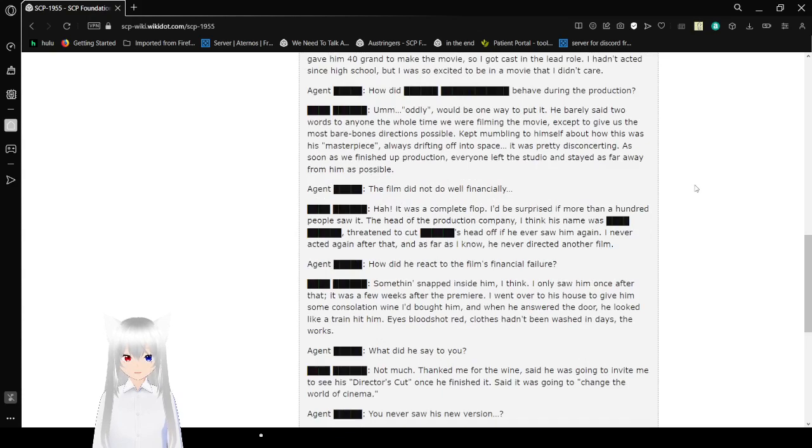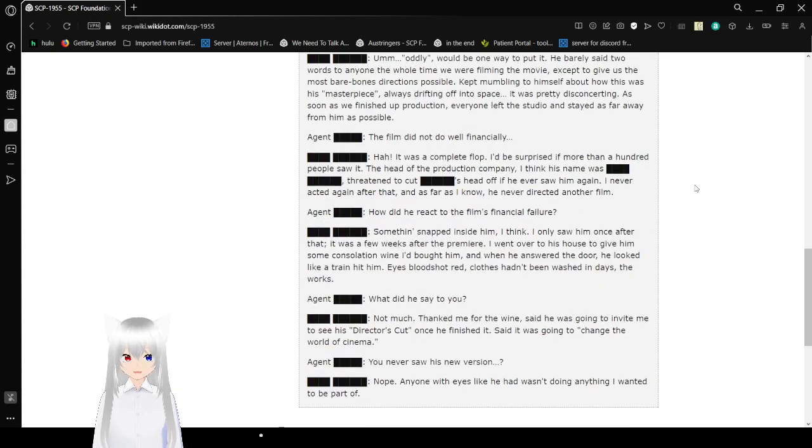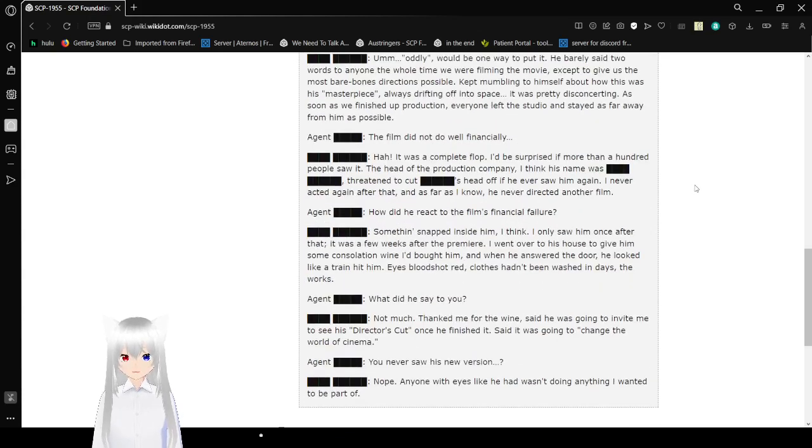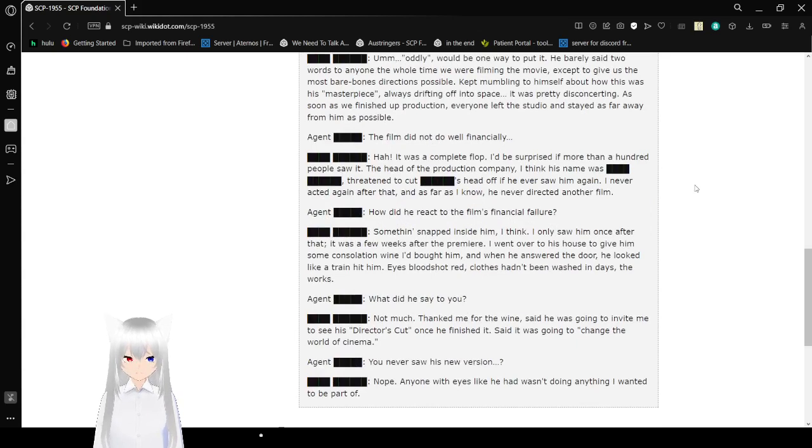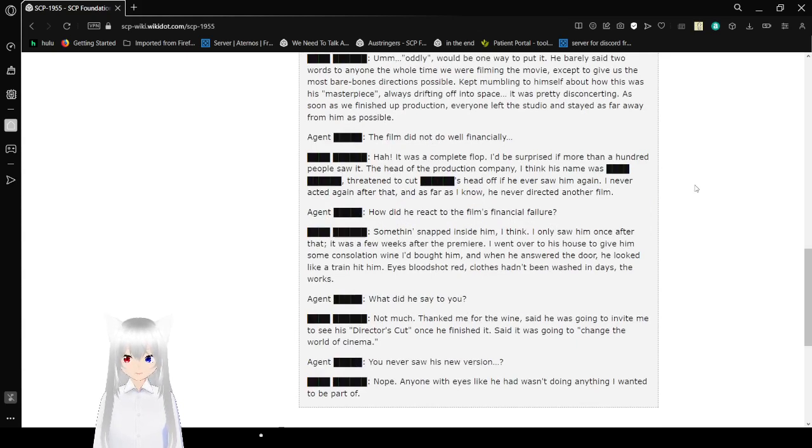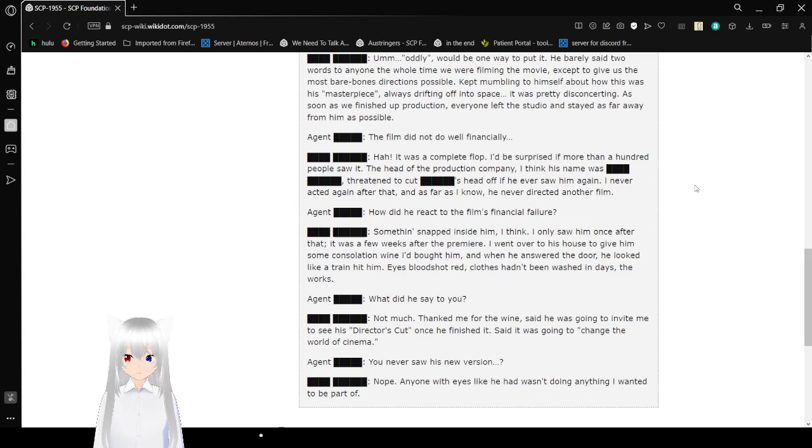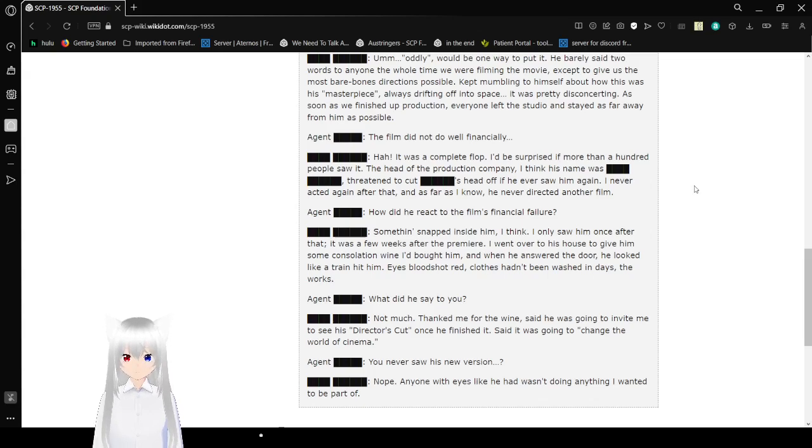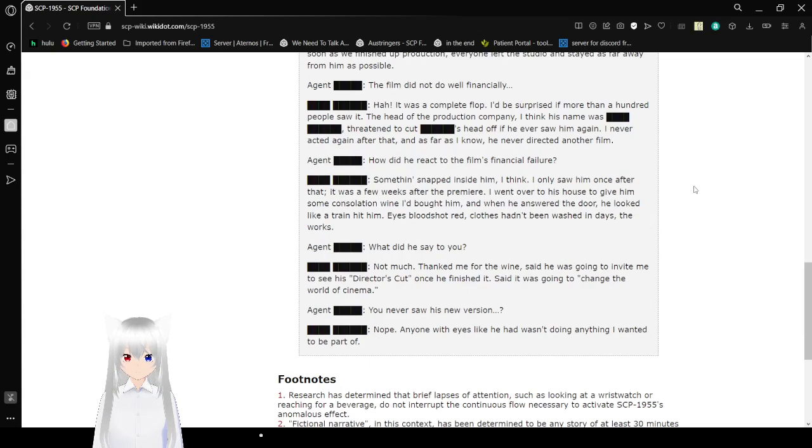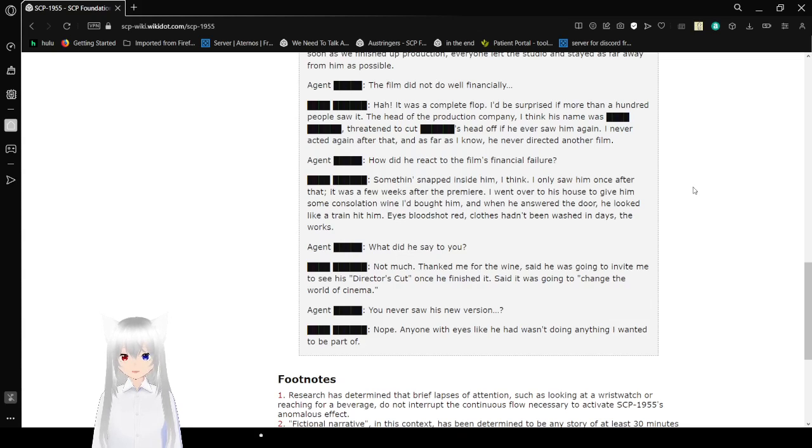The film did not do well financially. Ha! It was a complete flop! I'd be surprised if more than a hundred people saw it! The head of the production company, I think his name was Redacted, threatened to cut Redacted's head off if he ever saw him again! I never acted again after that. As far as I know, he never directed another film.